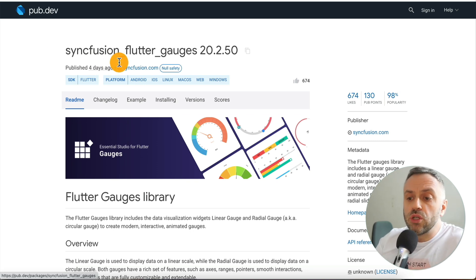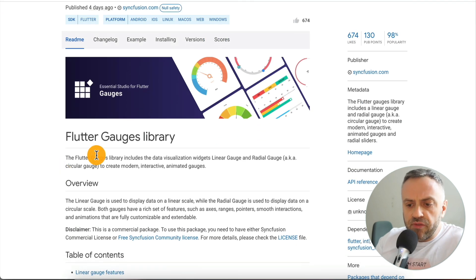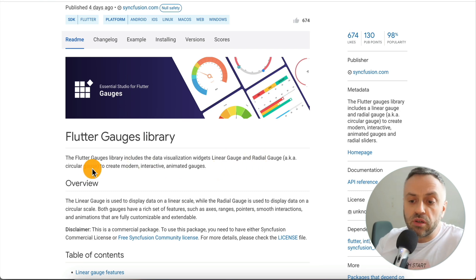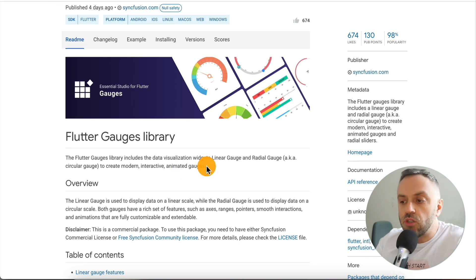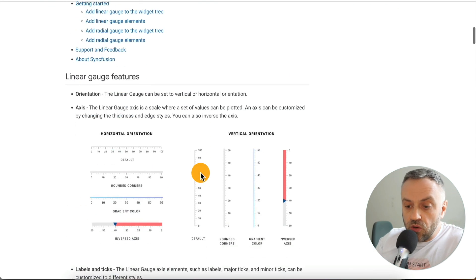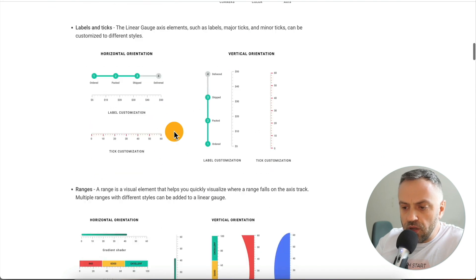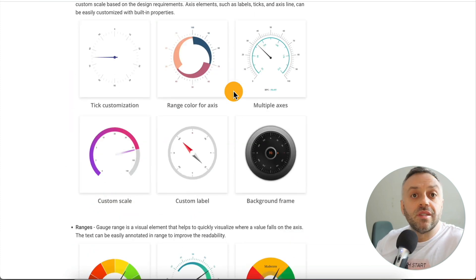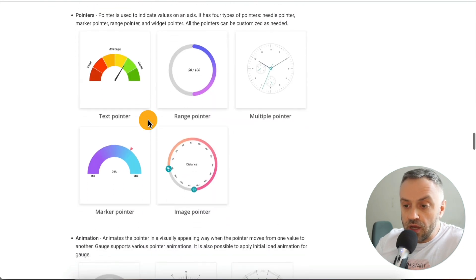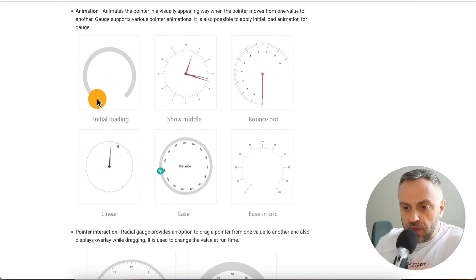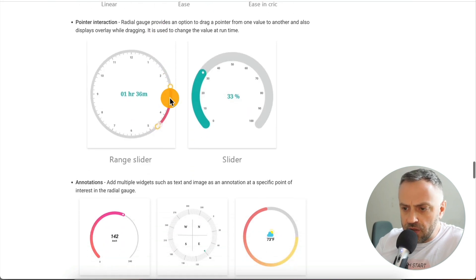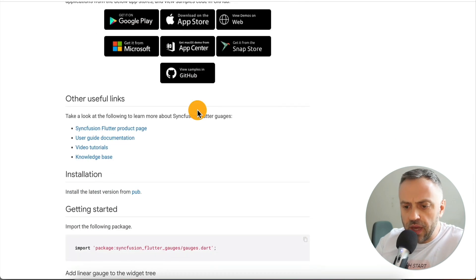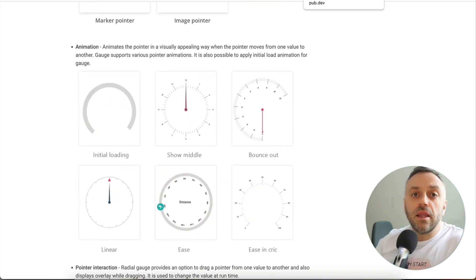This package is called Syncfusion Flutter Gauges — a Flutter gauges library that includes data visualization widgets: linear gauge and radial gauge, circular gauge to create modern interactive animated gauges. It has 98% popularity, 674 likes. You can create all of these really nice gauges — look how beautiful that is. What I wanted to do was create a circular gauge, a radial gauge, something like this. Let me show you what I got and then how I did it.